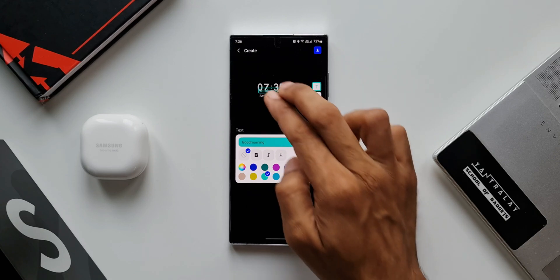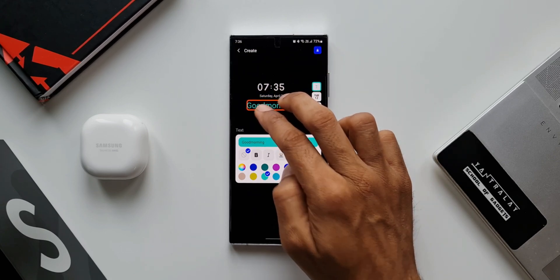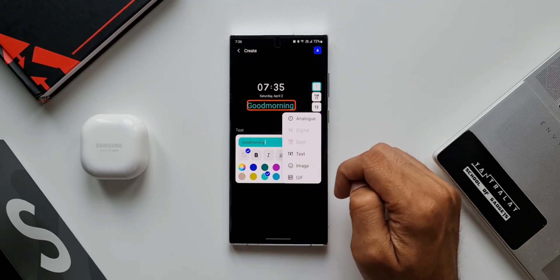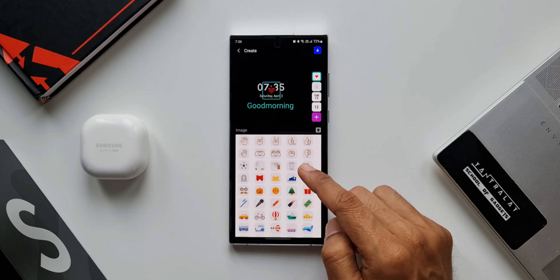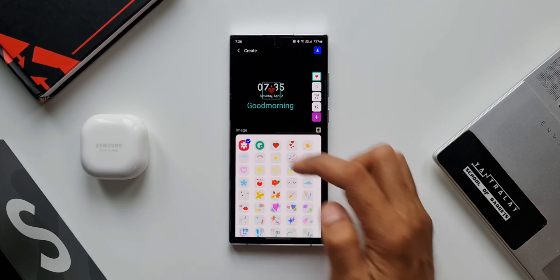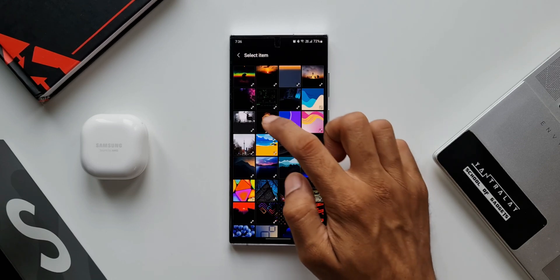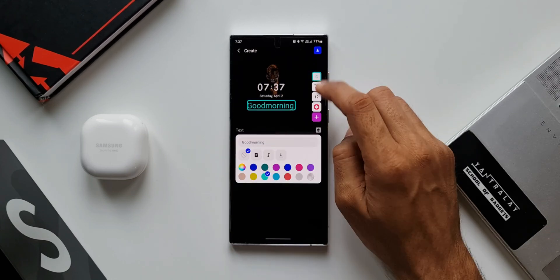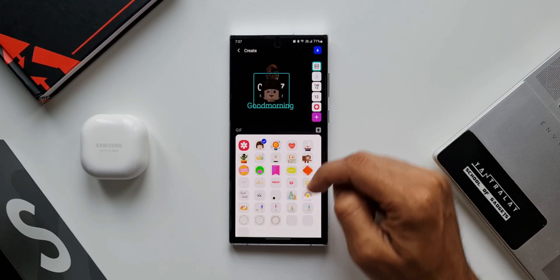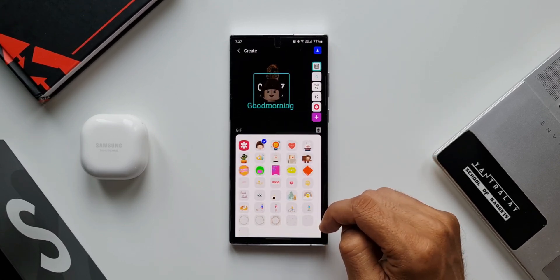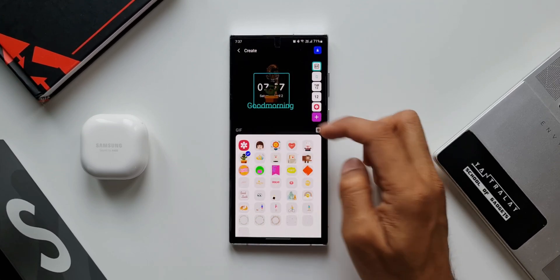I'll type 'Good Morning.' The text appears and you can again increase or decrease the size by pinch to zoom in or out. Let's tap plus again — we have an Image option. There are already some stickers available which can be set as an image, or we can select images from the gallery. Let's tap plus again — we have a GIF option. Some GIFs are already available, and if you have your own GIF in the gallery you can tap on Gallery to select it.